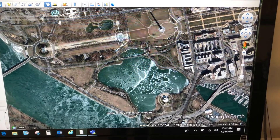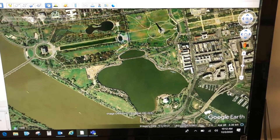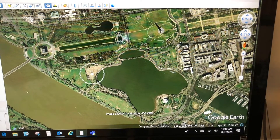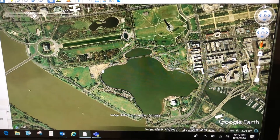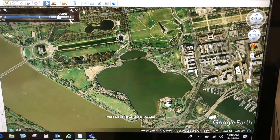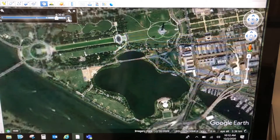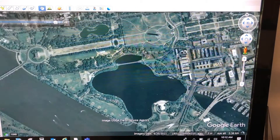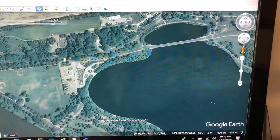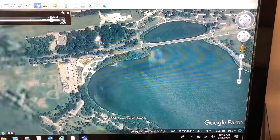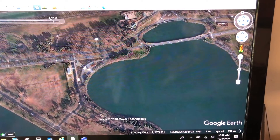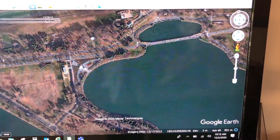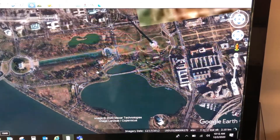Keep going forward to 2003, 2007 — still no MLK Memorial. Then 2010. Now take a look right here — that looks like construction, so they began construction on the MLK Memorial around 2010. Moving forward, the imagery shows the construction progressing — it looks like they're still working on it.